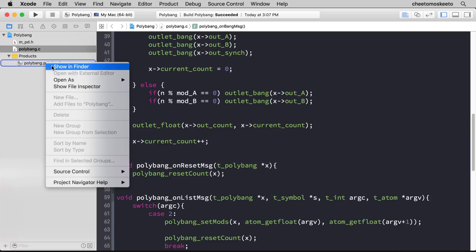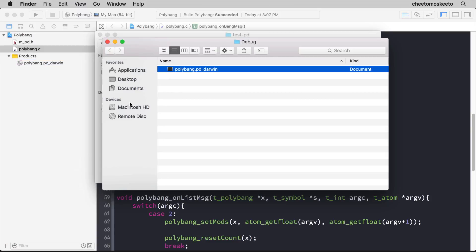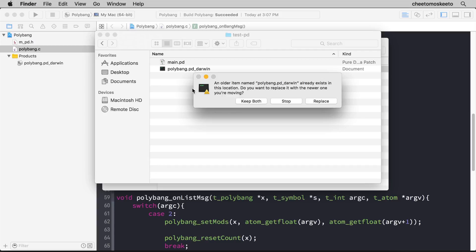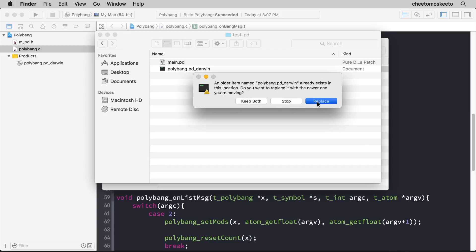Right click on the product. Let's copy it and paste it into our test folder and replace it. Let's go ahead and launch PD.